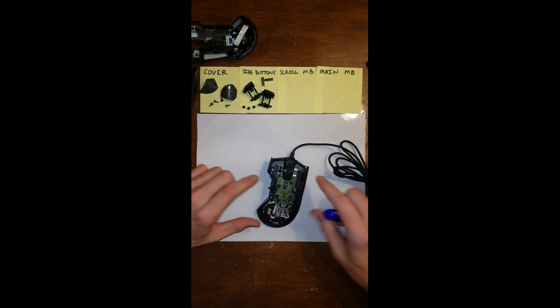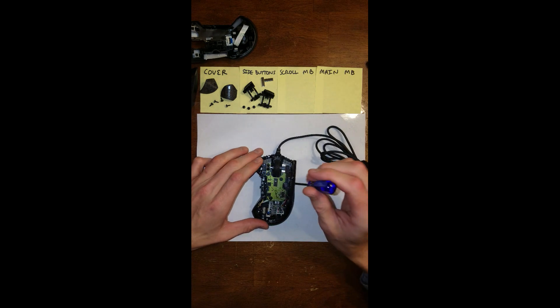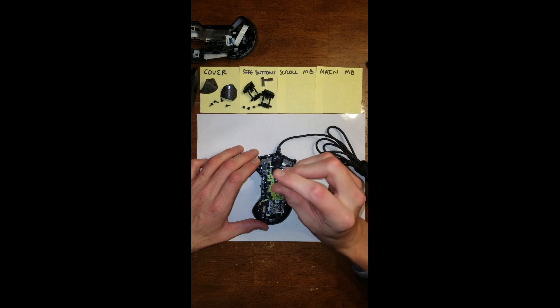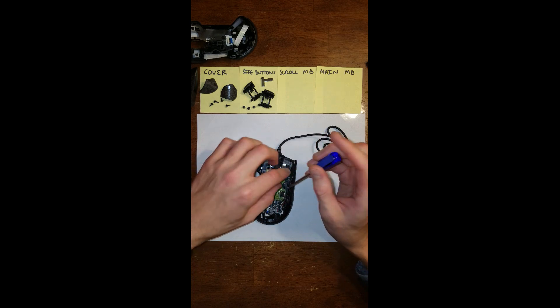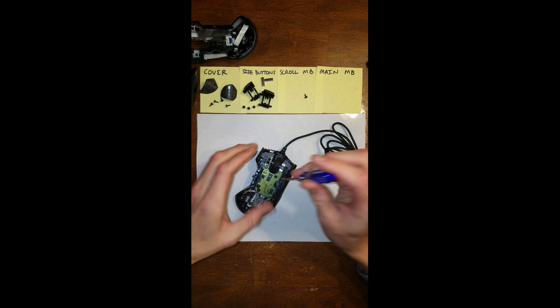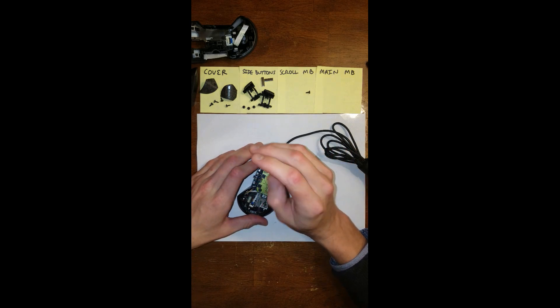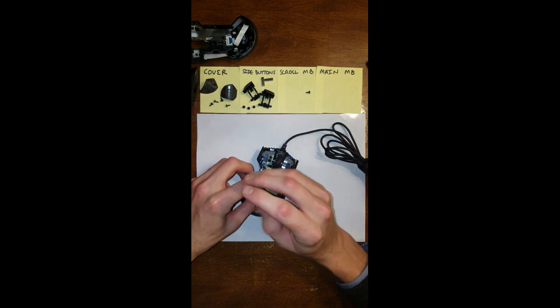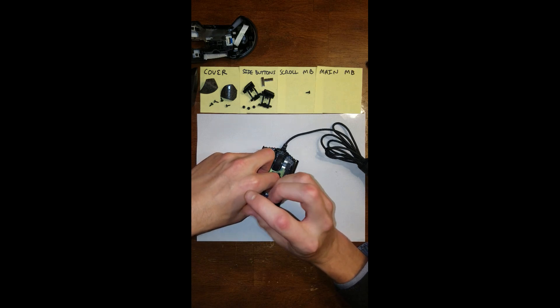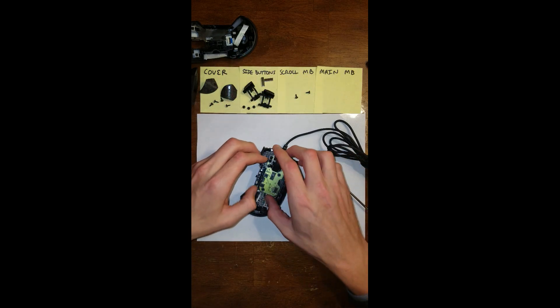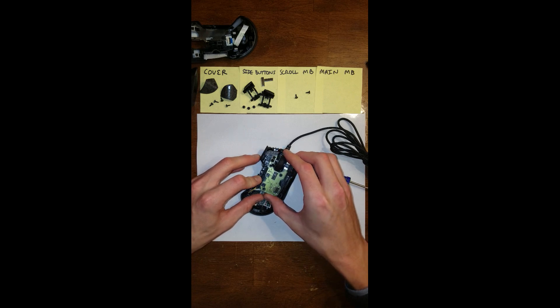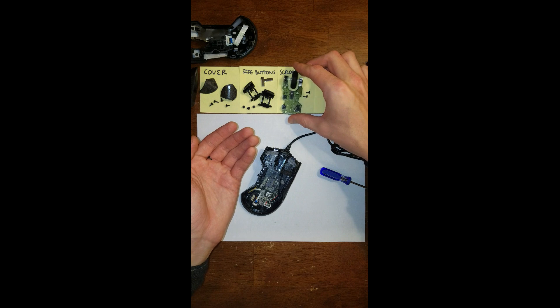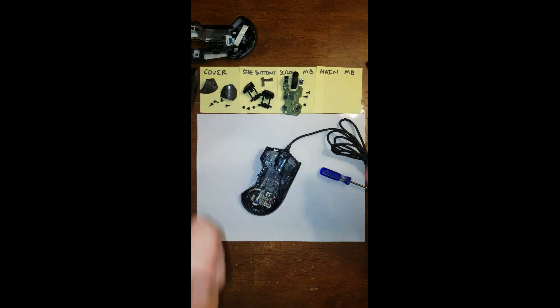Now we're going to take off the scroll motherboard. There's three screws. One, two, three. Once you get all those off or loosened, go ahead and just wiggle and pull up on the scroll motherboard. Perfect.